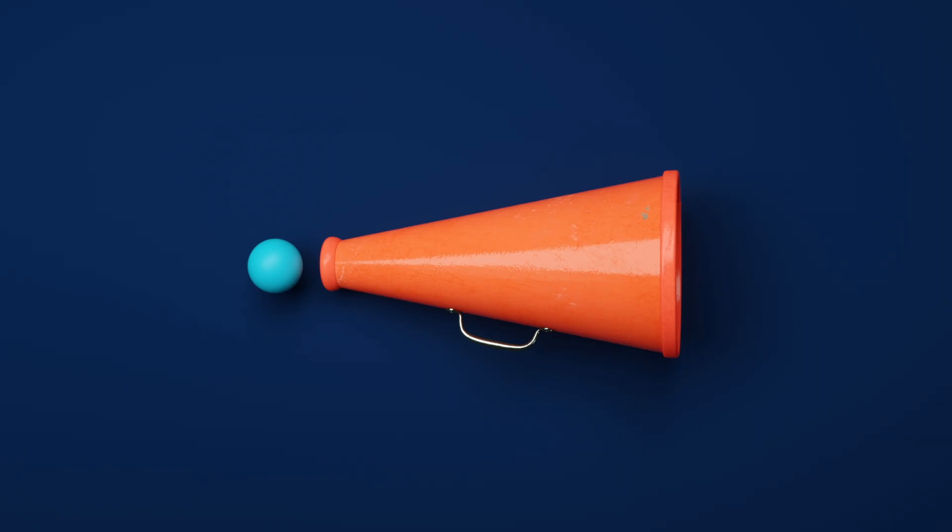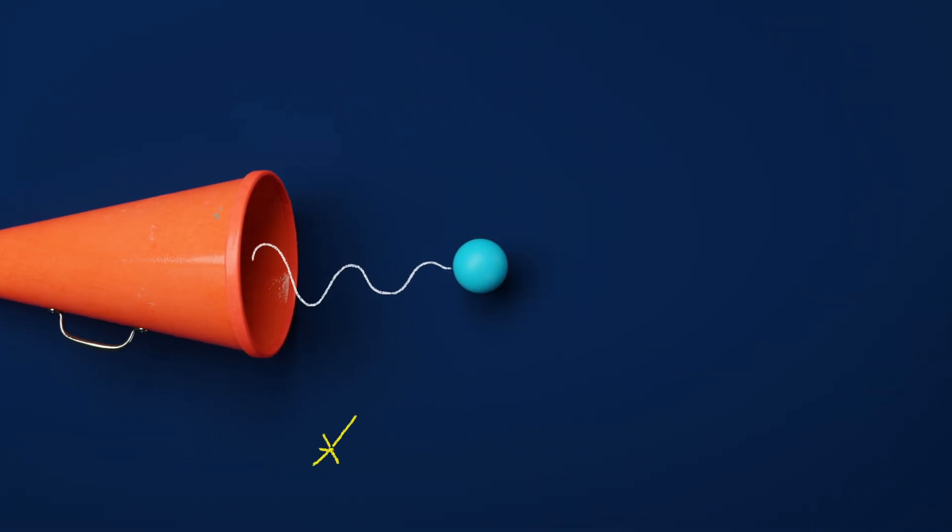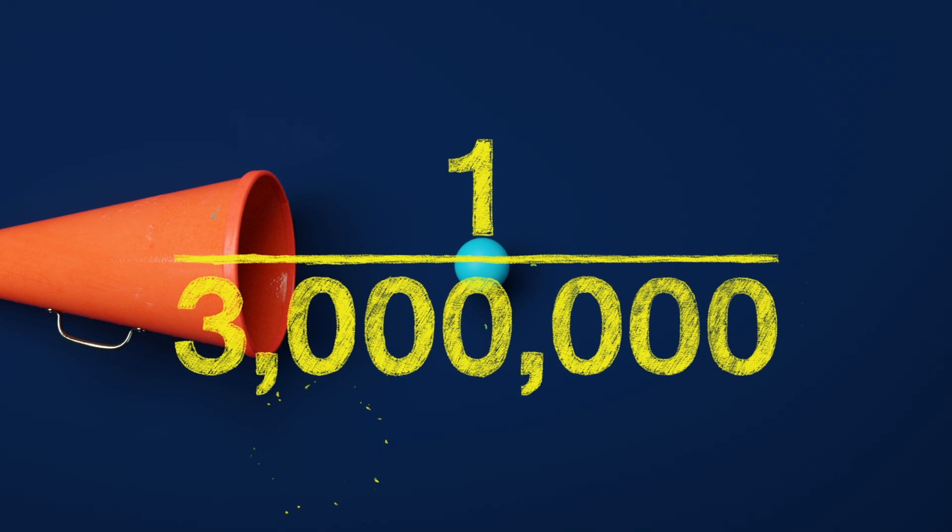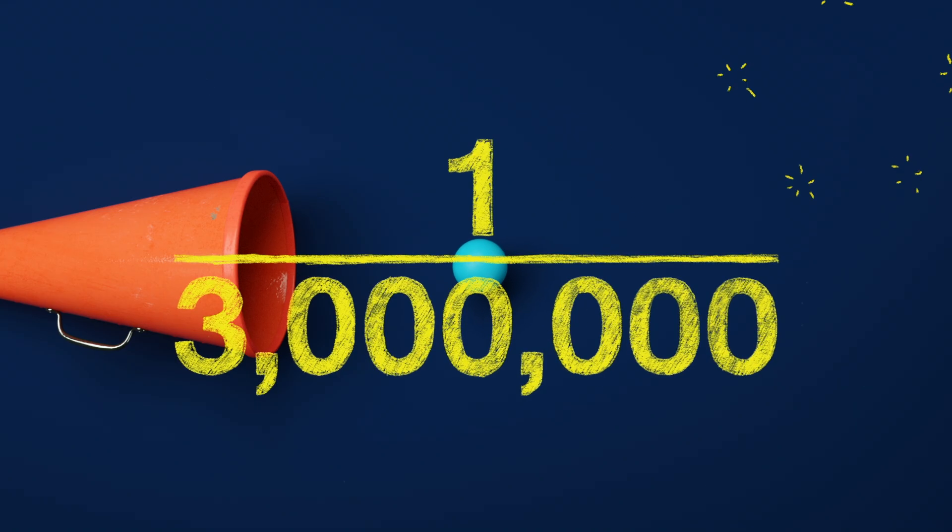In the case of the Higgs boson, the scientists at the LHC announced their groundbreaking result when there was only a one in three million chance this bump could have appeared by a statistical fluke.